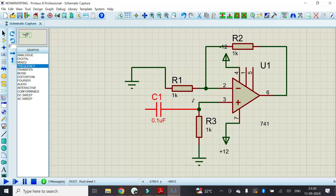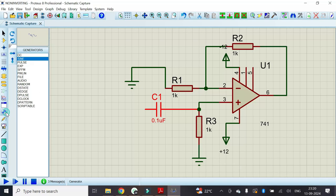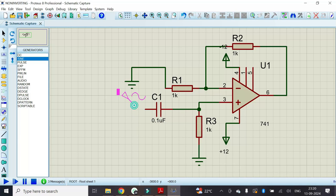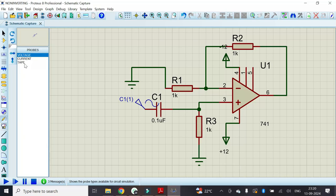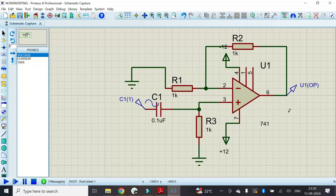Now it's time to apply the input. In order to apply the input, first click on the signal generator — generator mode. Click on sine and connect that to the input. We also have to connect the probe at the output. Click on the probe, click on voltage, and connect that to the output side.